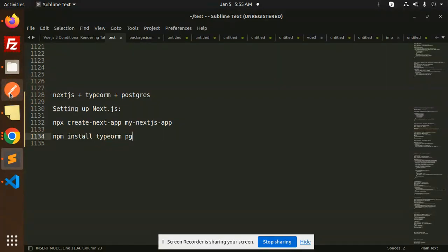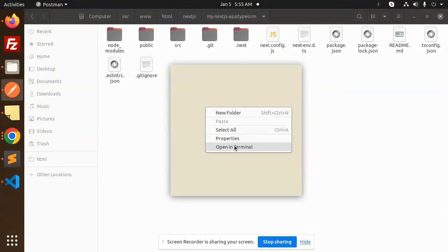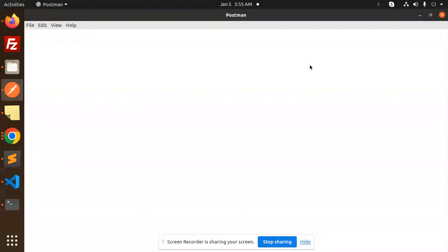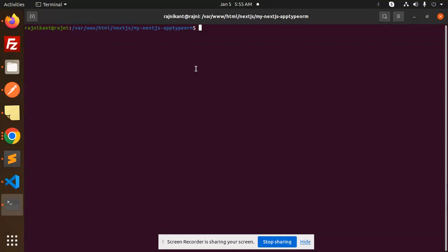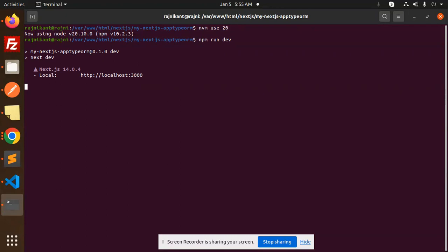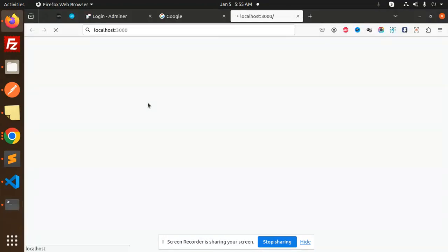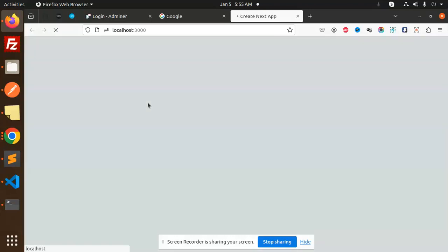Let me show you what I have done. First of all, we have to restart the project. We have to check with nvm use 20 because we need to switch the Node version, then run npm run dev. This will run the project. If I open the link, you can see that I have fetched the users from that table.